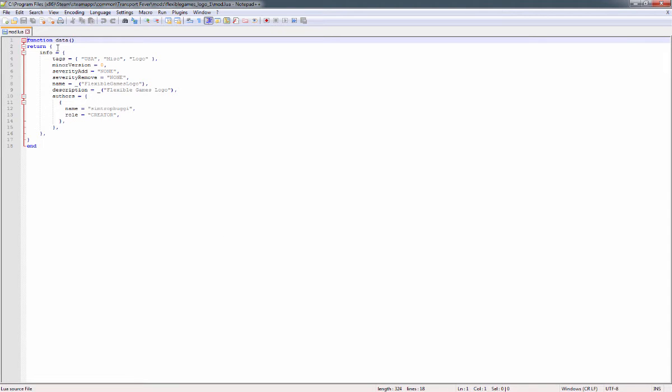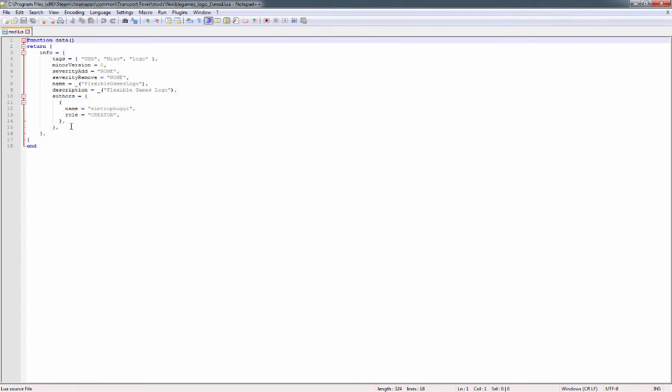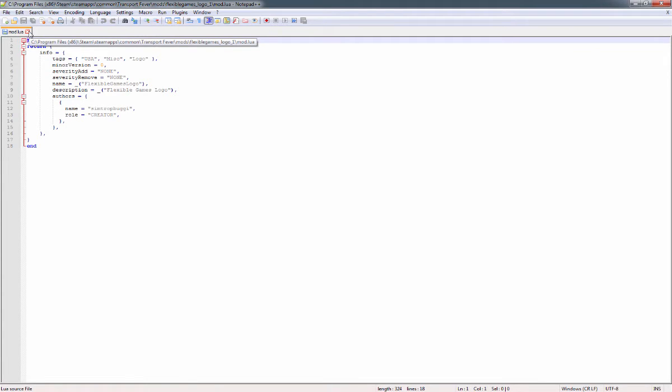You're going to want this mod.lua. This is what the game reads when it detects that there is a mod. In here you're just going to want this data here—function data return—and then all of these tags. I'll leave this up for a second so you can pause and get a good idea, or you can basically load one from the game and look at all the different tags. It's really not very complex.